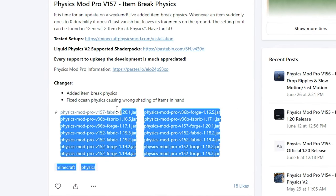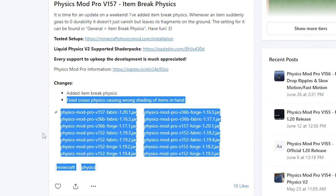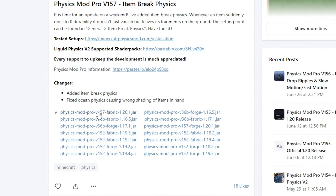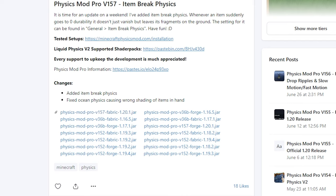Now you'll find all the download links. You can choose between the fabric or the forge versions, depending on your preference. Click on the one you want to download.